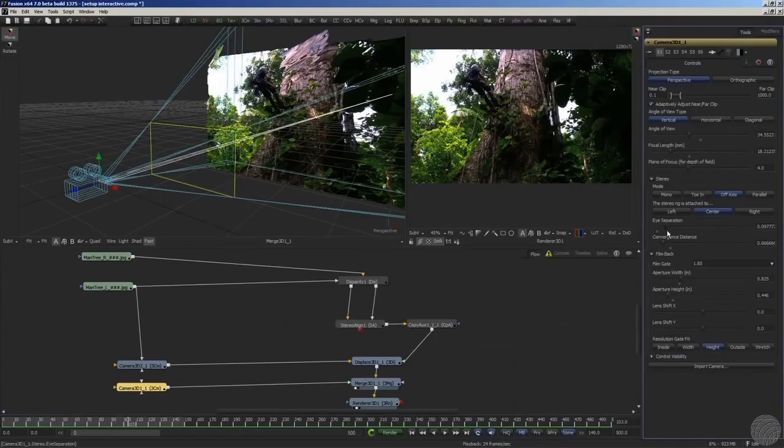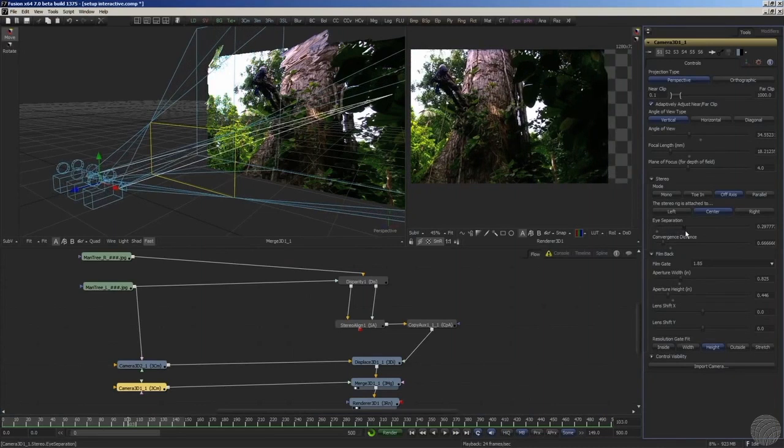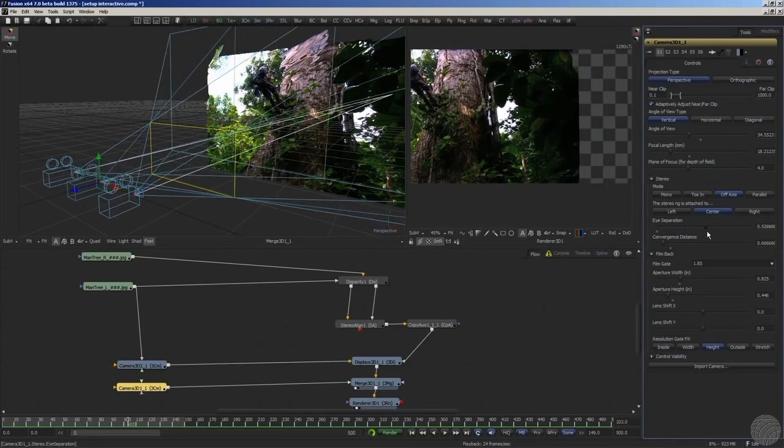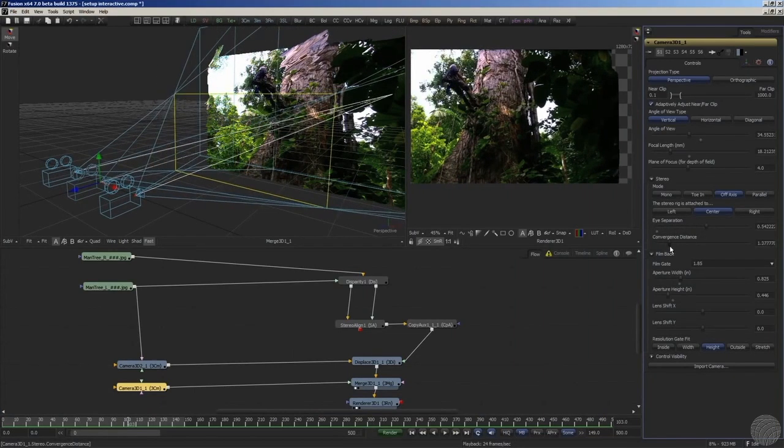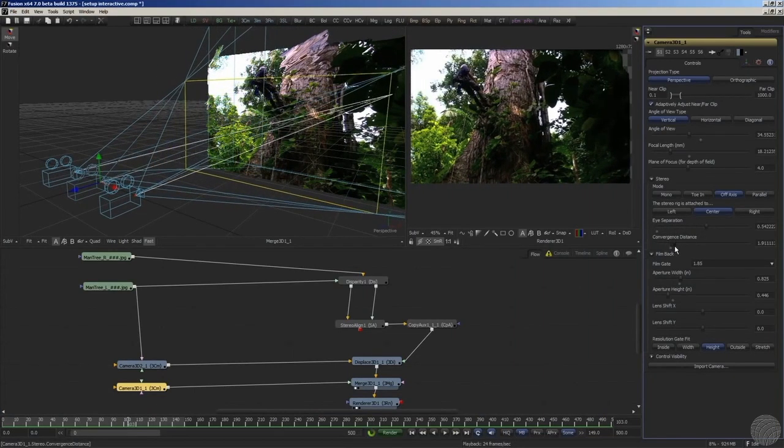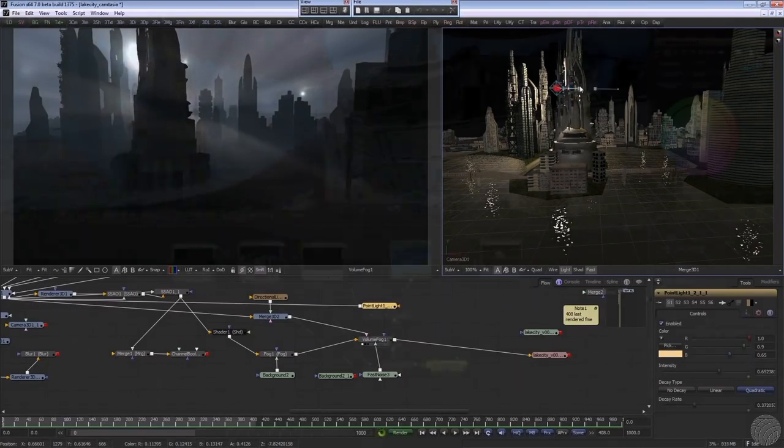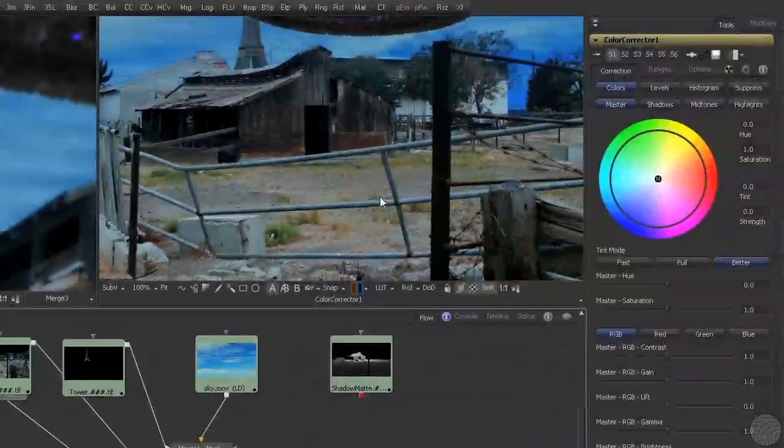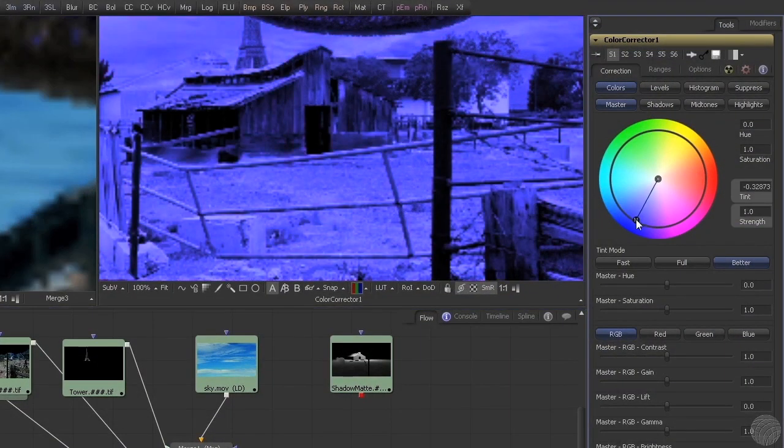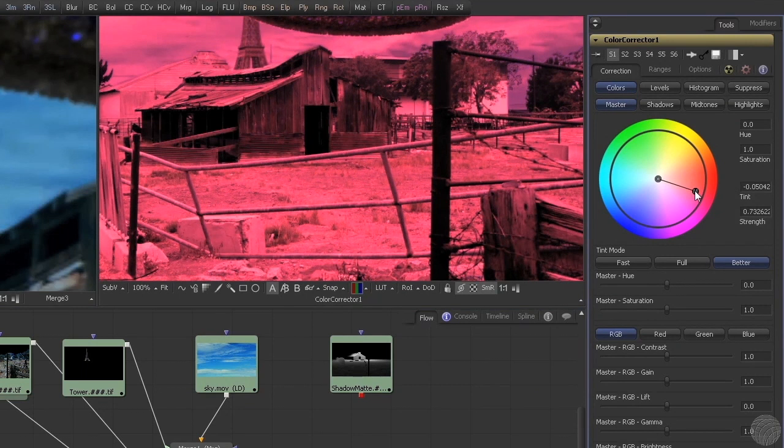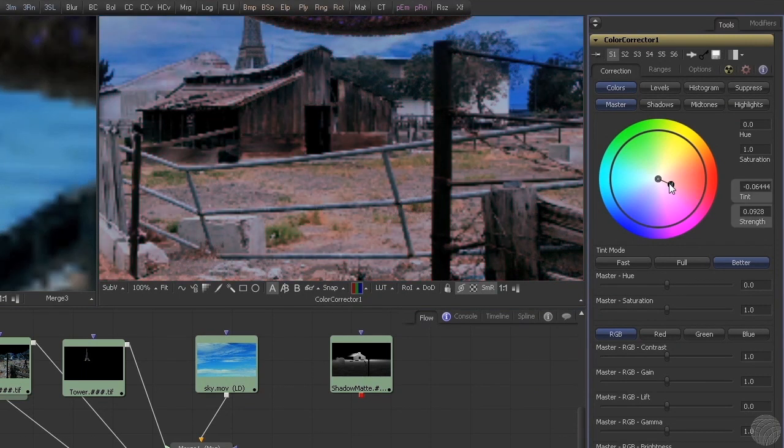The good news is that in the next few minutes, we'll help you wrap your head around the whole concept of nodes and how to assemble a basic composite. Once you have the essentials under your belt, you'll be able to quickly pick up the specifics of individual tools and effects.